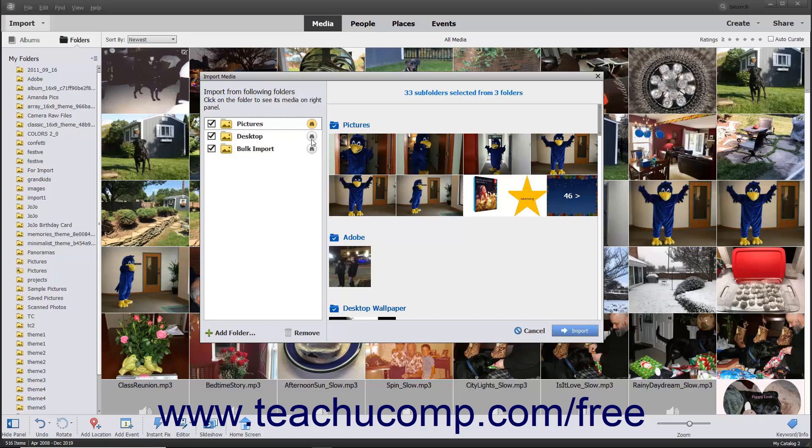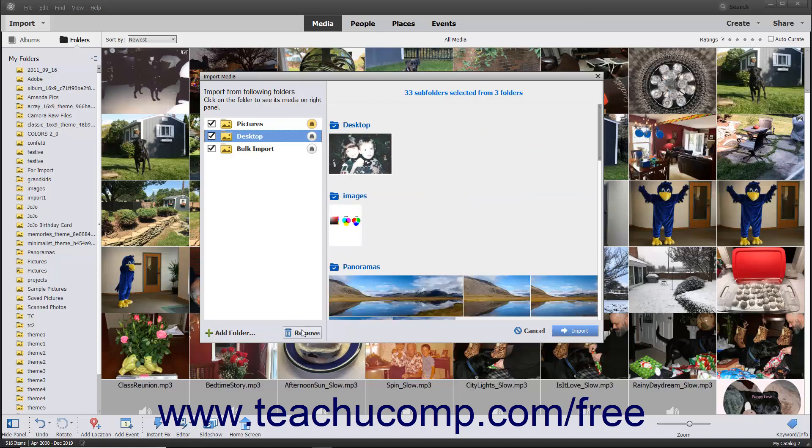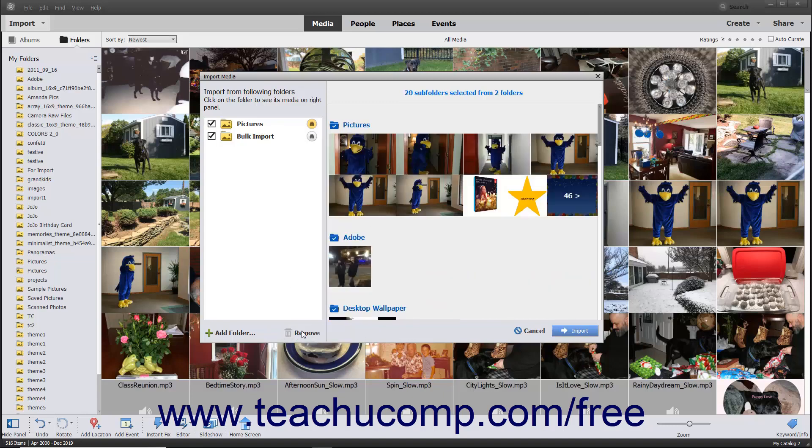To remove a folder from the Import from Following Folders list, select the folder to remove from the list. Then click the Remove button at the bottom of the list. The folder and its contents will be removed from the Import from Following Folders list. No changes will be made to the contents of the folders removed from this list.